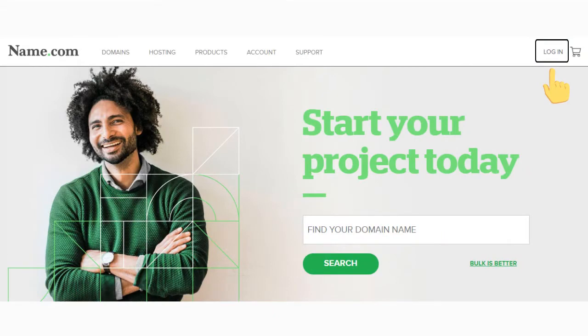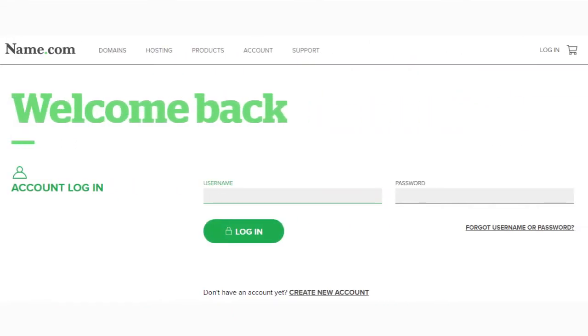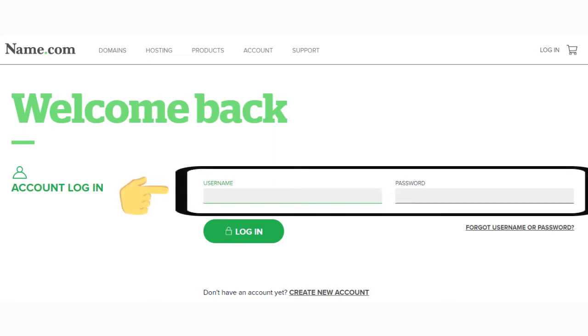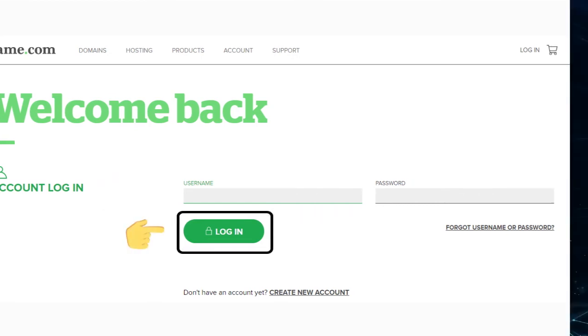Step 4: you will be redirected to the secure client login page. Here you need to enter your email address and password that is registered with the company. Step 5: click on the login button.